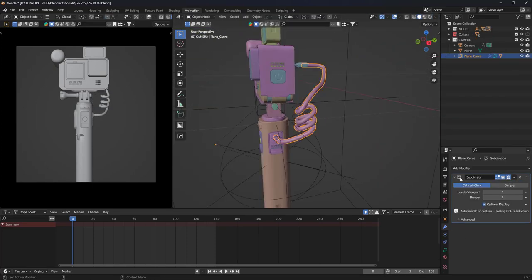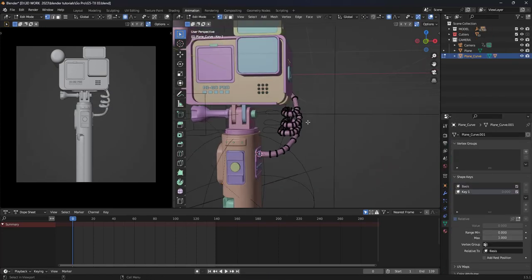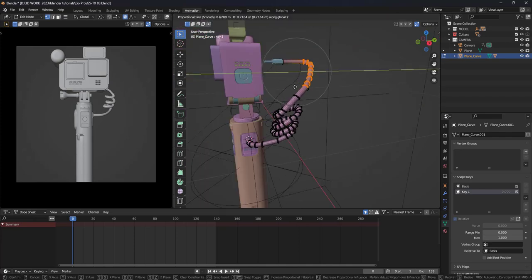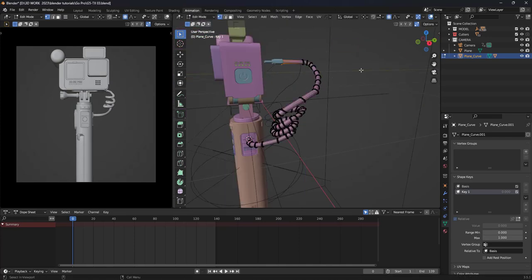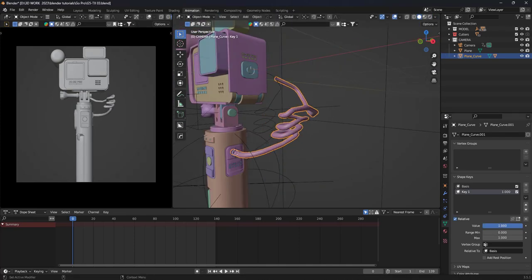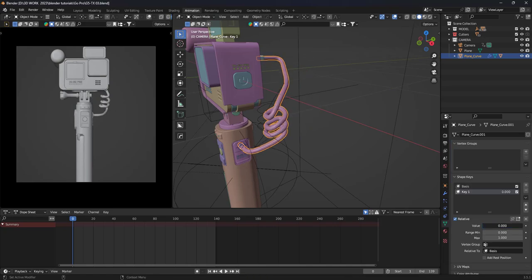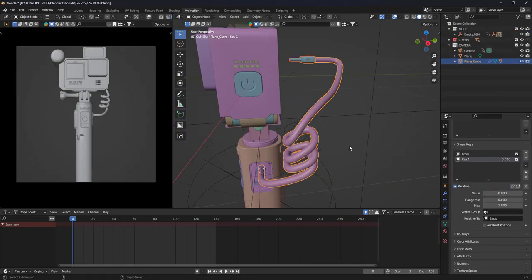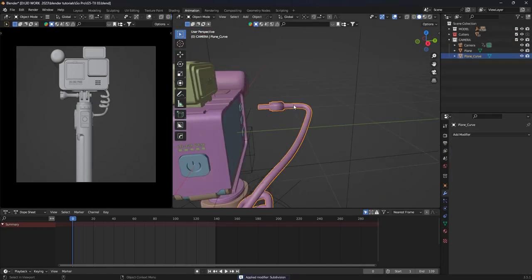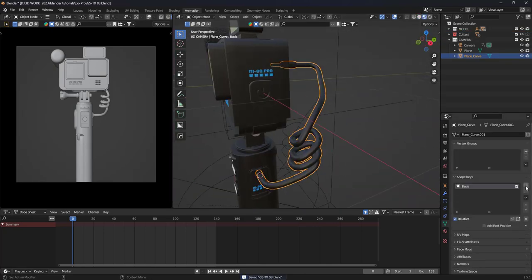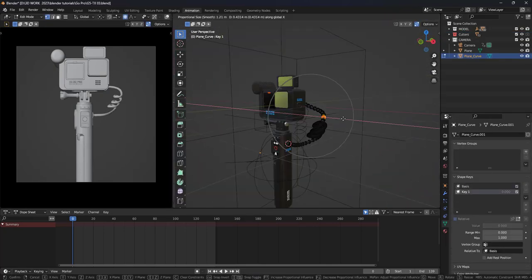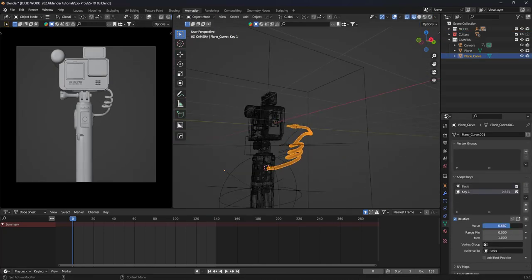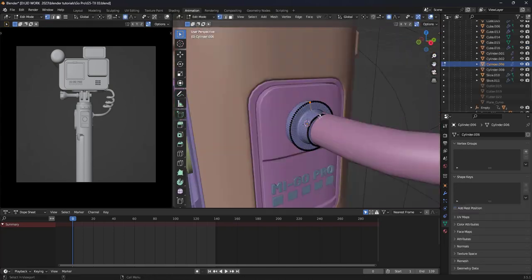The next day I got up and started working on the modifications again. I faced difficulty in animating the cable because Blender doesn't have a tool, to my knowledge, that allows you to move cables and create keyframes for them without using shape keys. Afterward, I tried hard to improve the cable's appearance.